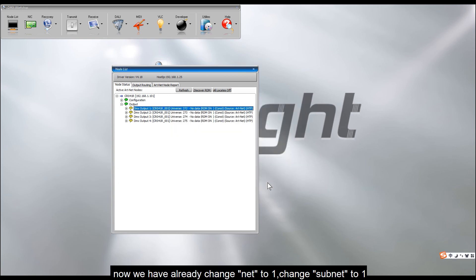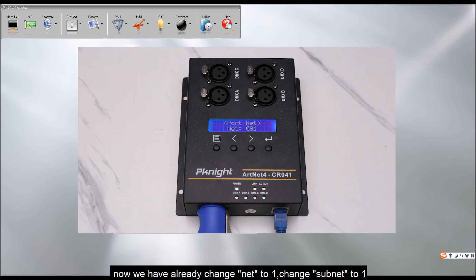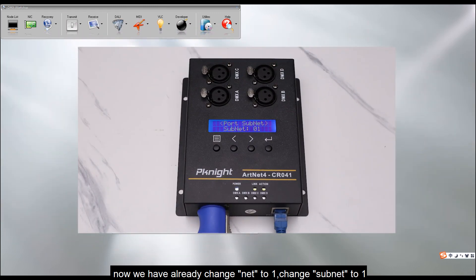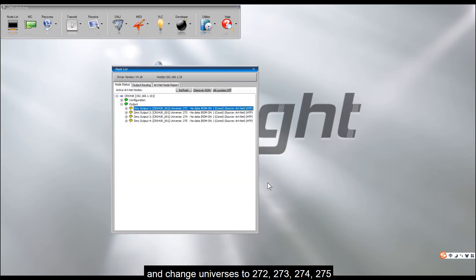Now we have already changed net to 1, changed subnet to 1, and change universes to 272, 273, 274, 275.